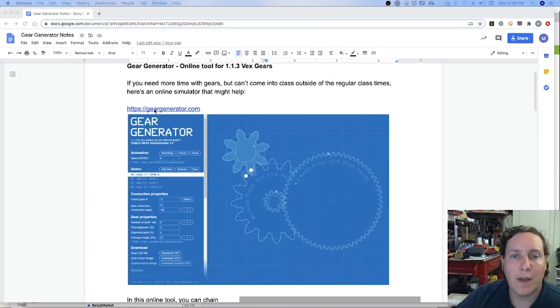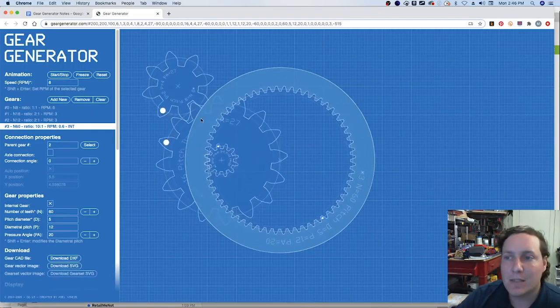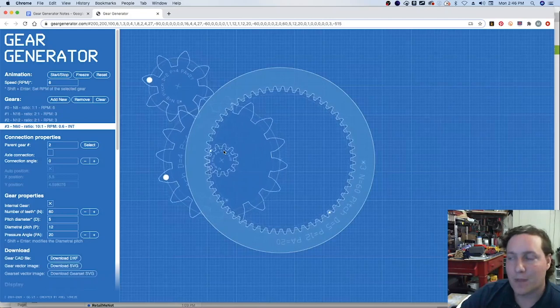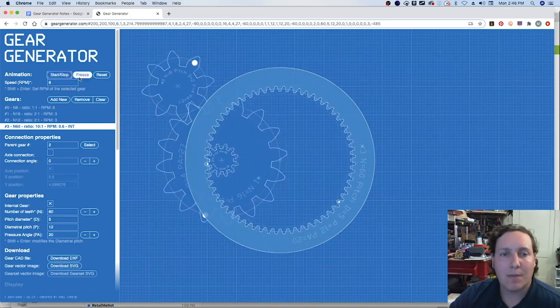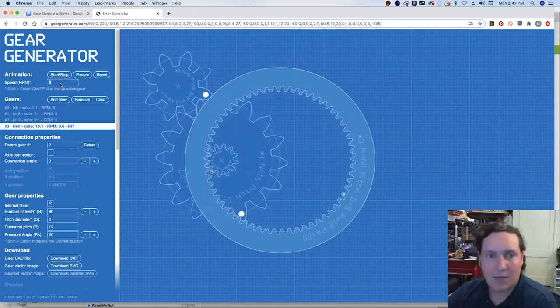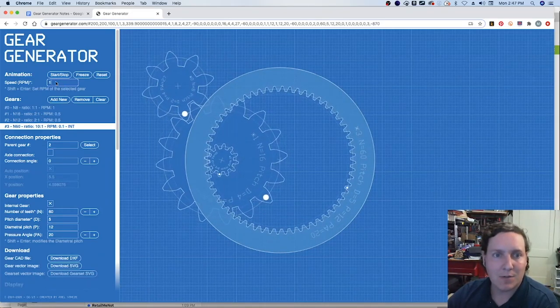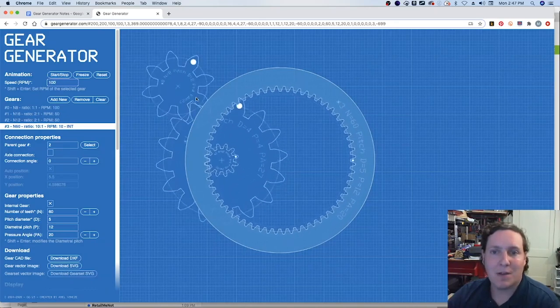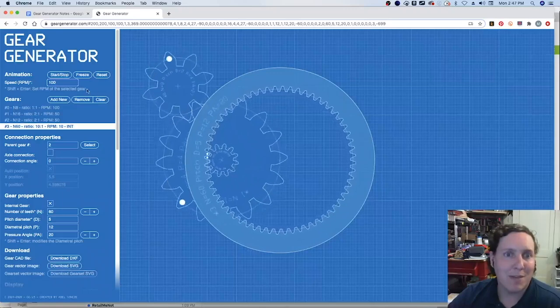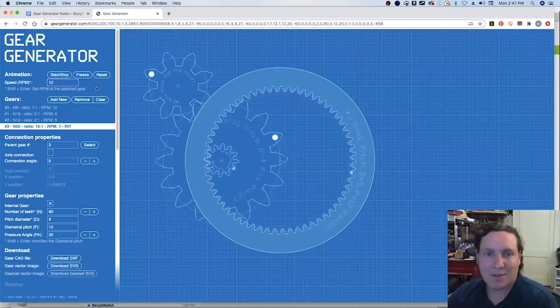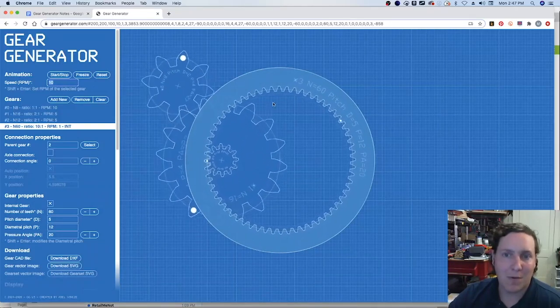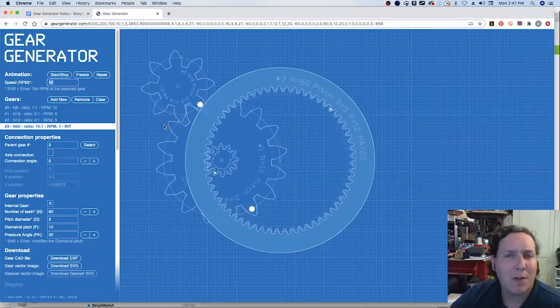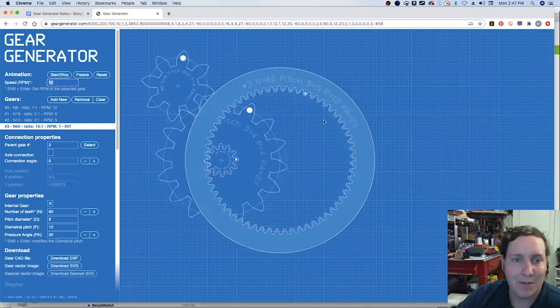So we're going to open up the gear generator and this is the default view. We can start, stop the animation, we can change the speed of the system from maybe one rotation per minute to a hundred rotations per minute and we would see the differences of what would happen if we connected a motor to it. Most cases we're going to keep it as a lower speed, for the moment ten rotations per minute, but it's going to depend on what is your driver versus what is the driven gears.